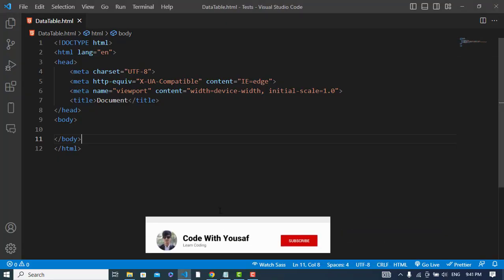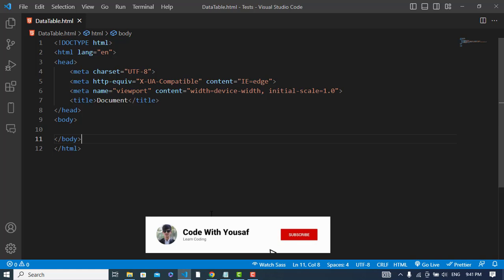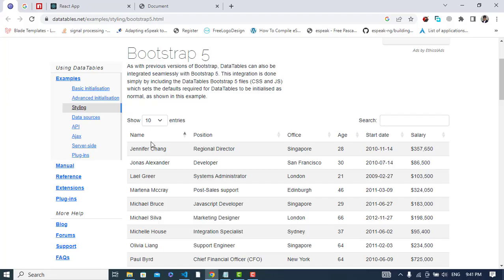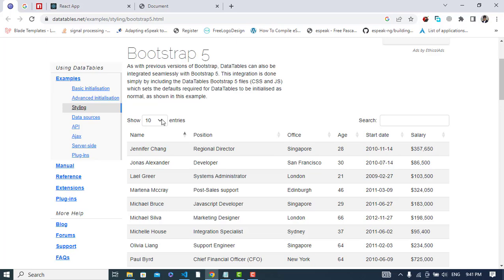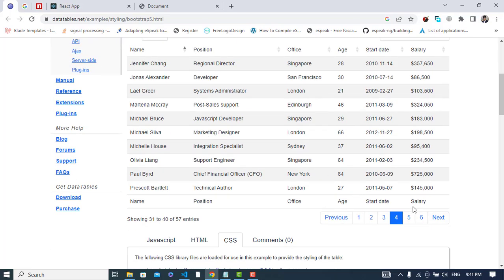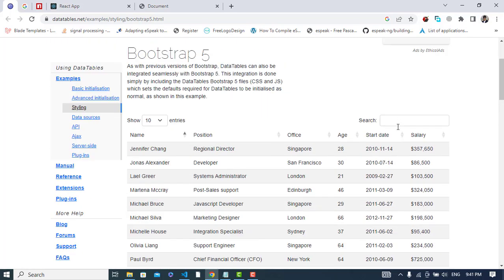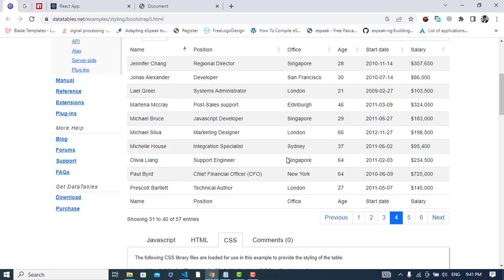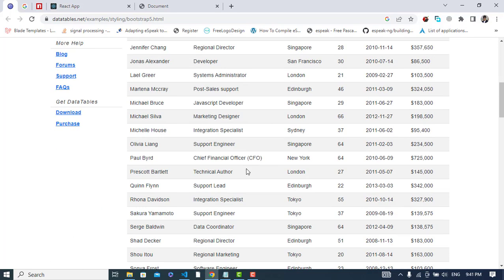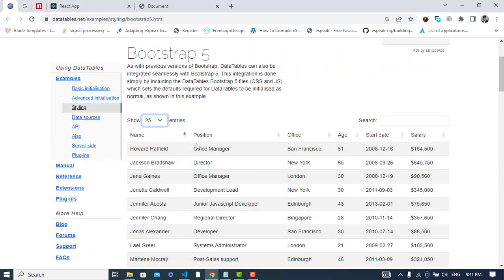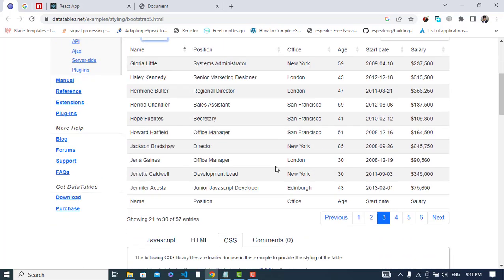Hi everyone, in this video we will create a Bootstrap 5 data table. It will look like this - we can show how many rows, pagination, and search to filter the records, and also show how many total records we have. Let's apply this. We can change from 25 entries, filter records, and use pagination.